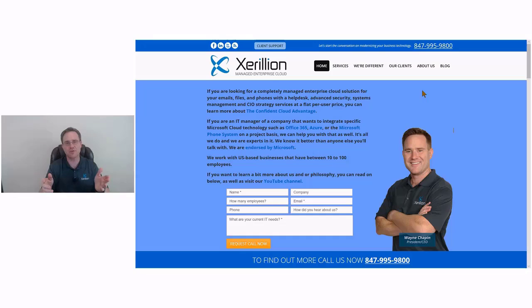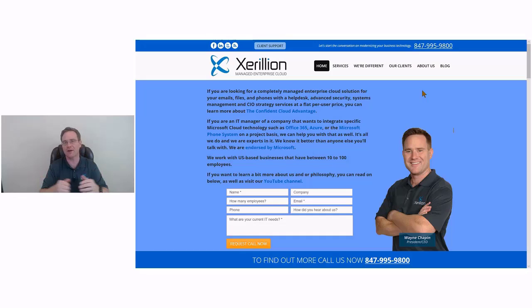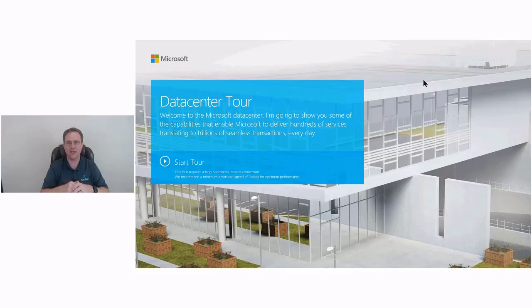Hi, this is Wayne Chapin from Zerullion and what I want to do today is take you on a tour of the Microsoft Azure Data Center. So let's get to it.